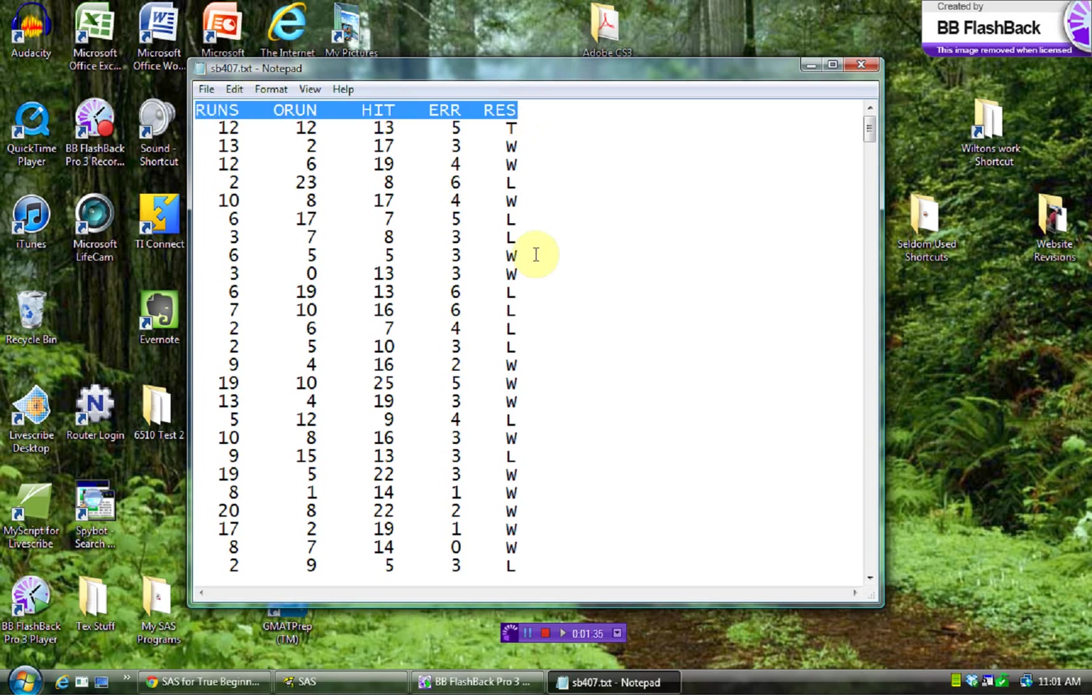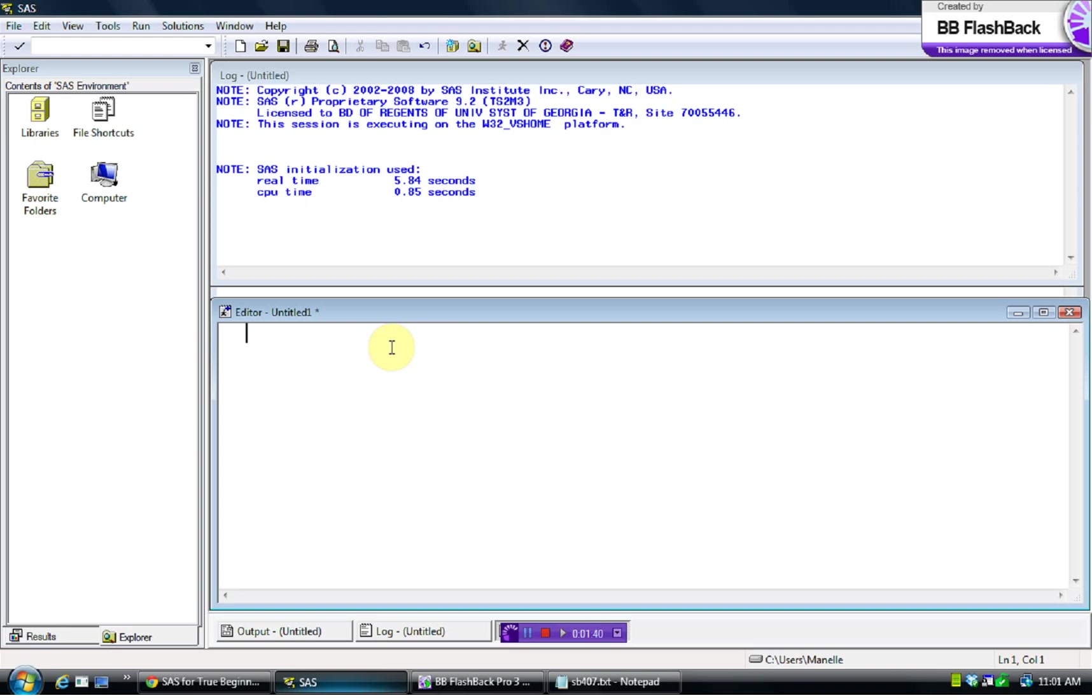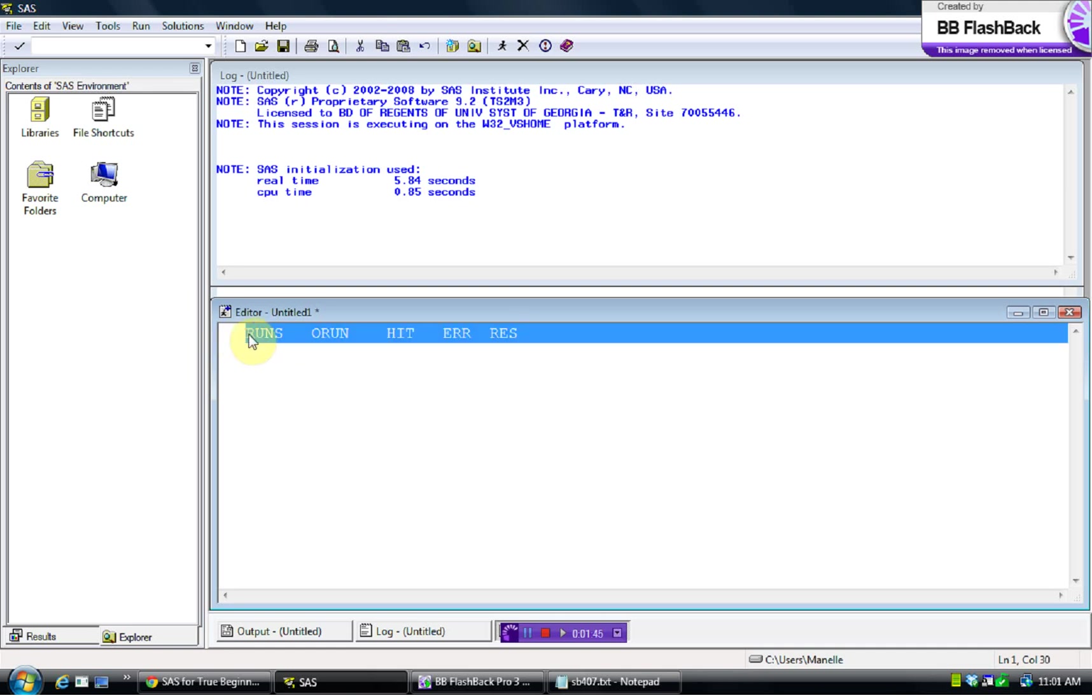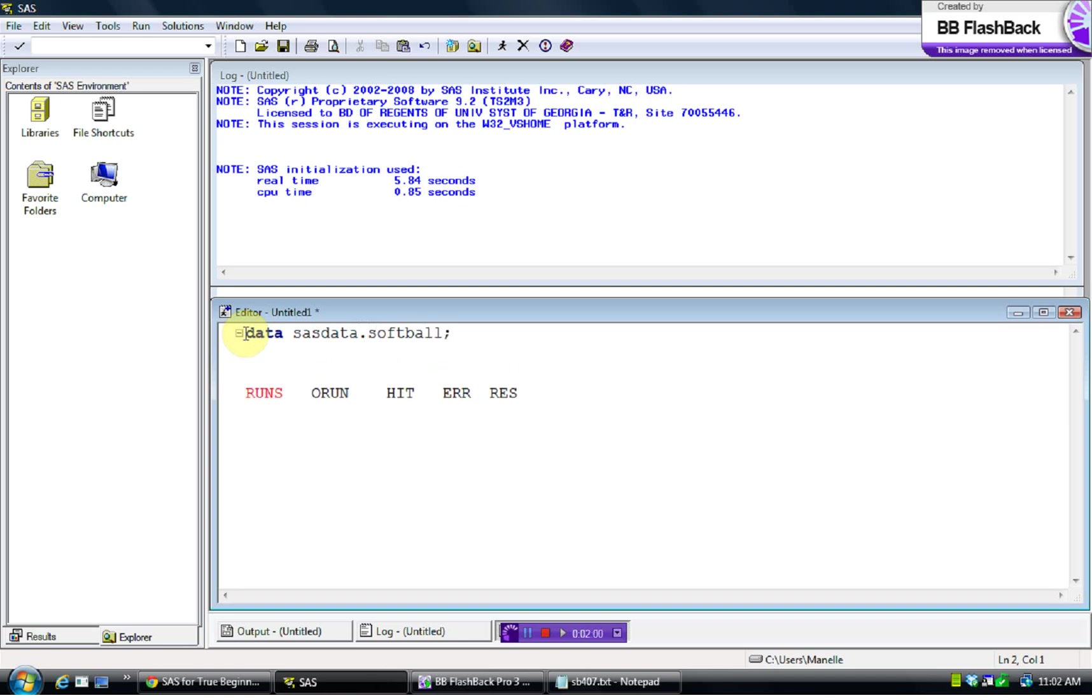But I'm also going to actually do something here. I'm going to control copy and pull these variable names in. And I'm just going to control V and paste those in here. It doesn't make sense to SAS right now, but you'll see in a minute why I did that. So just like we did before with the direct entry method, we're going to start by naming our file. And so we'll call this SAS data softball. And then here's the new thing.